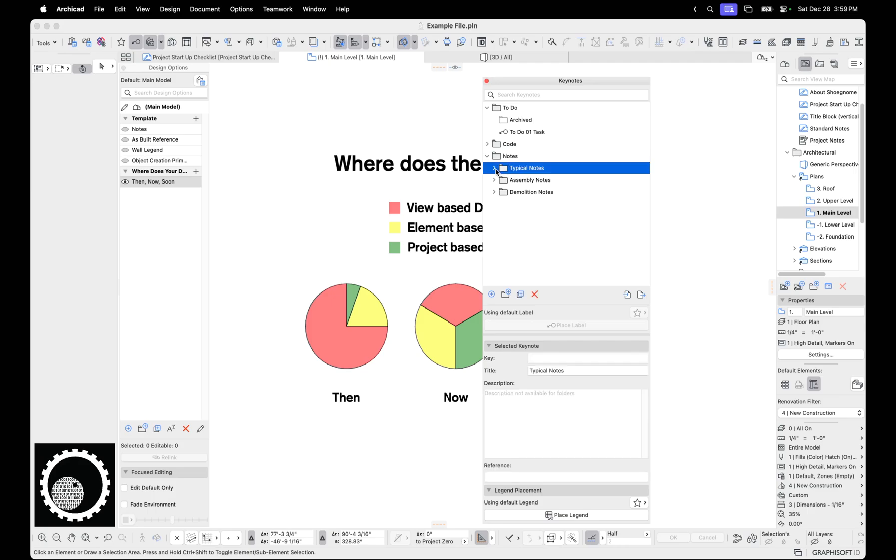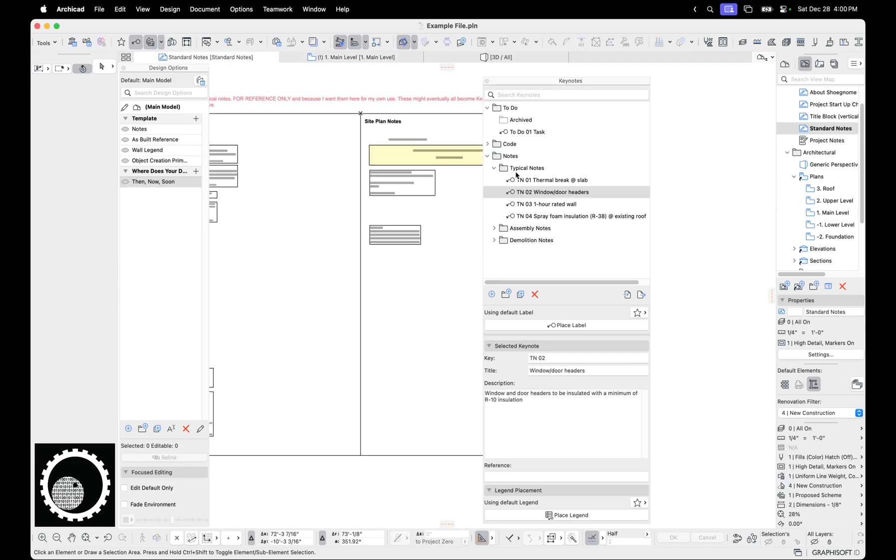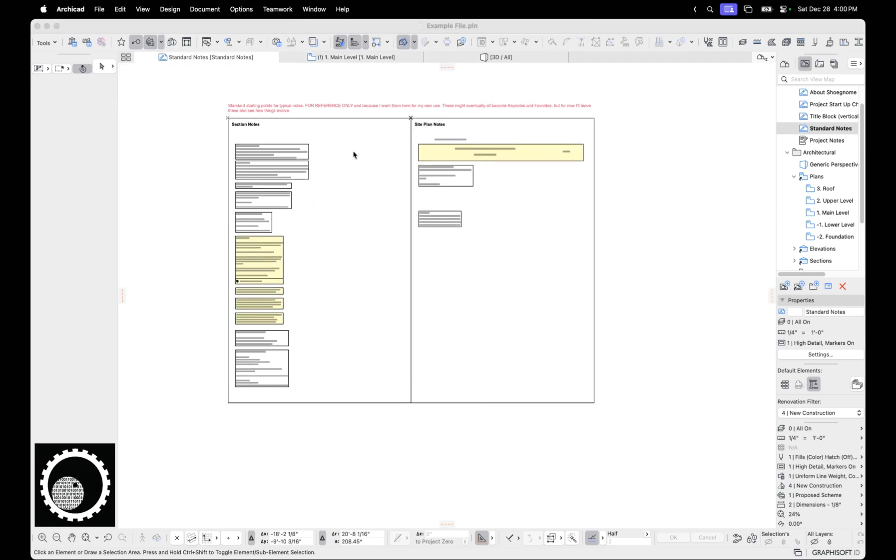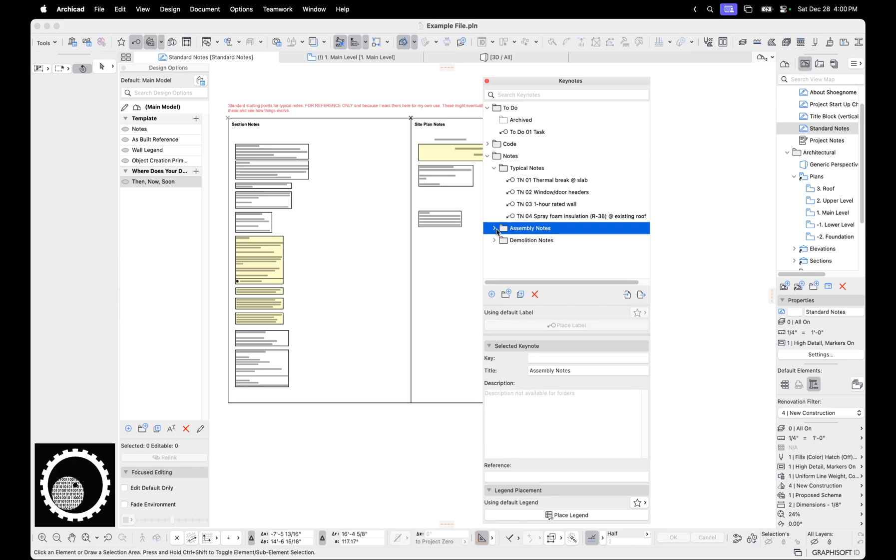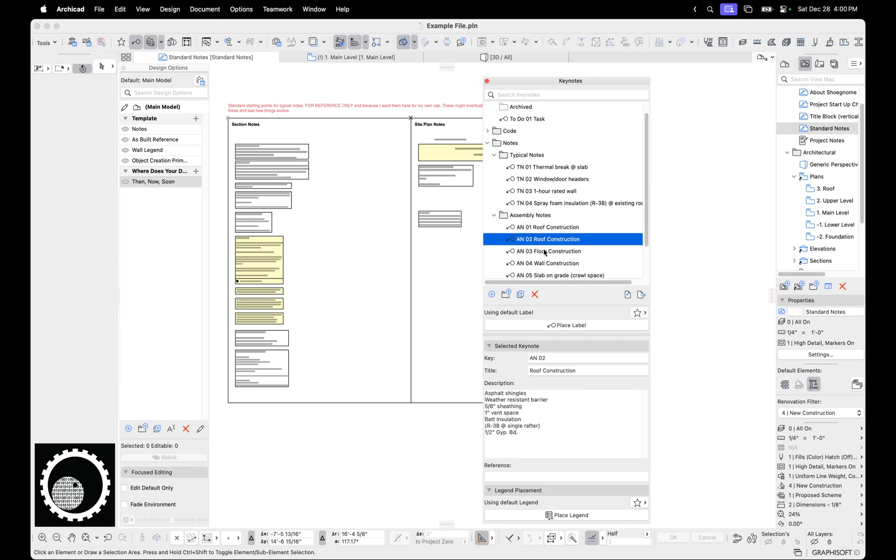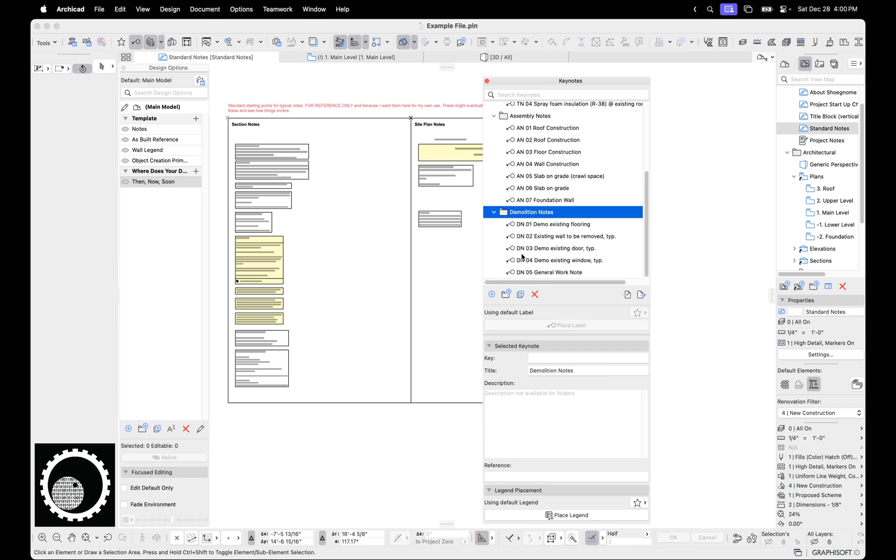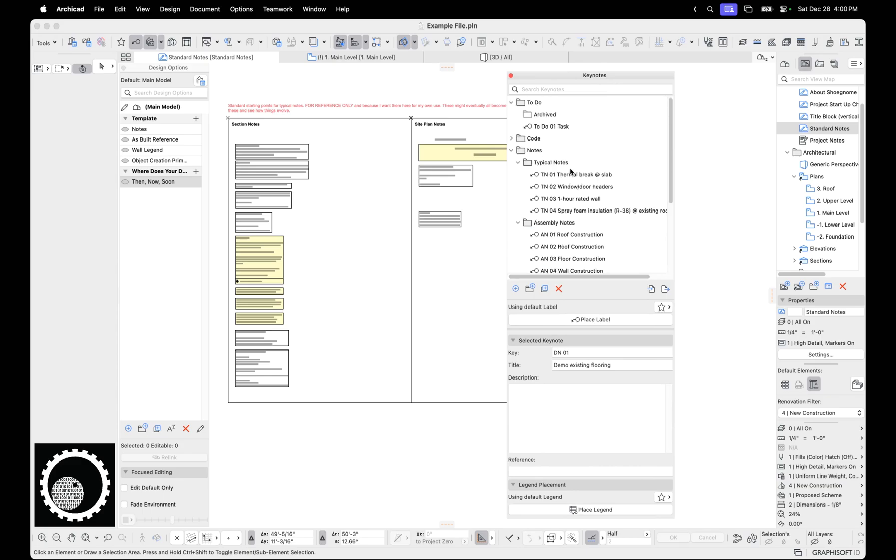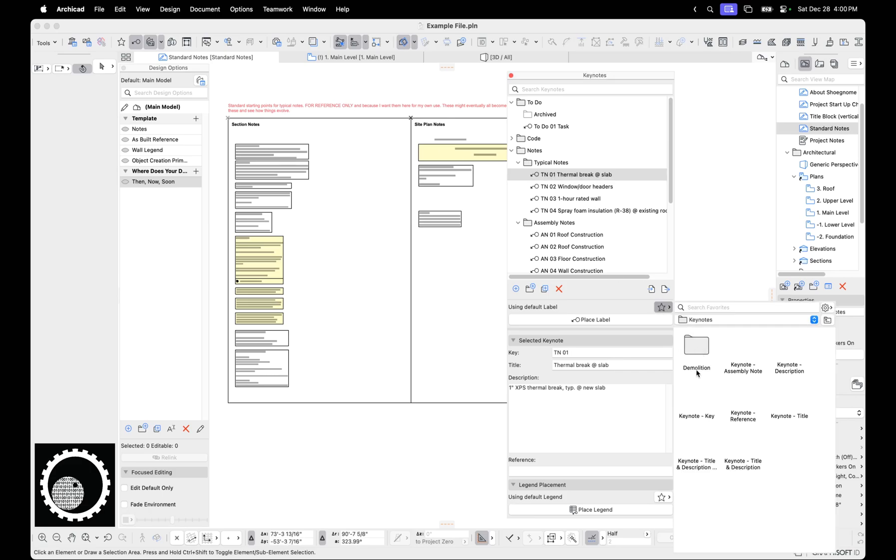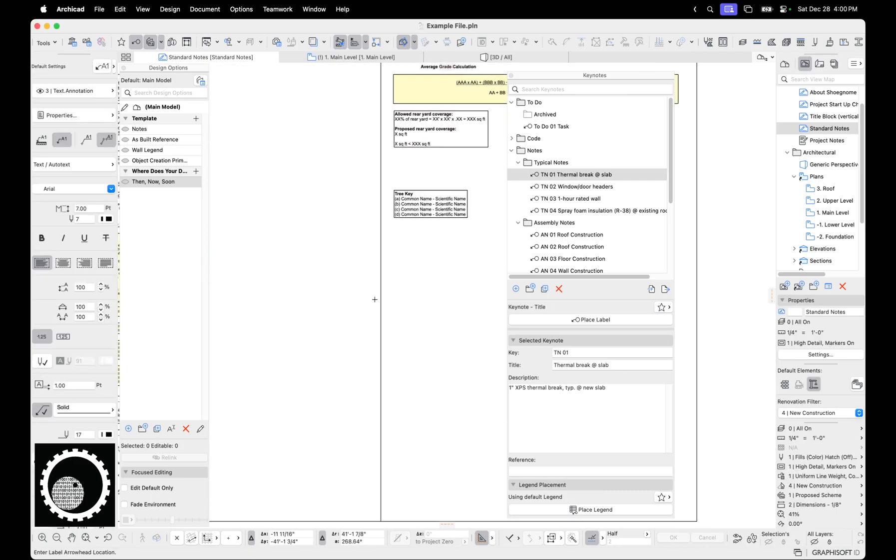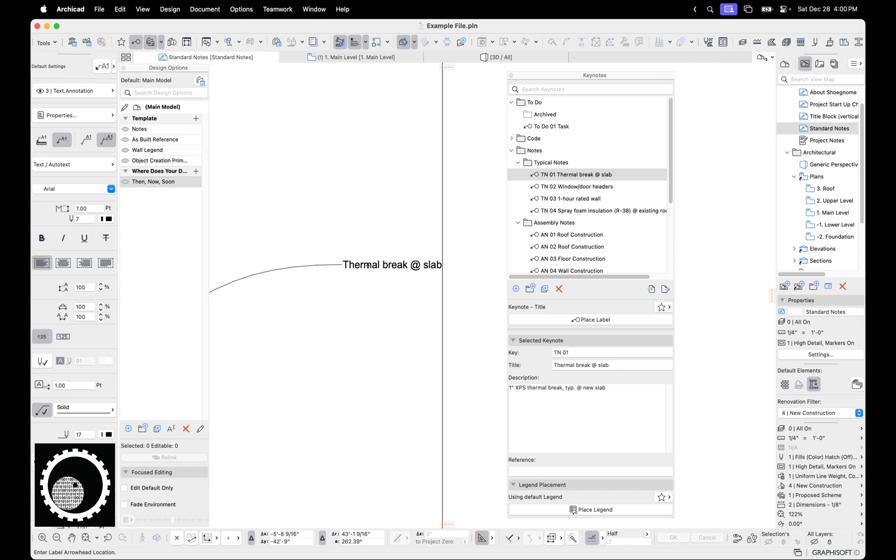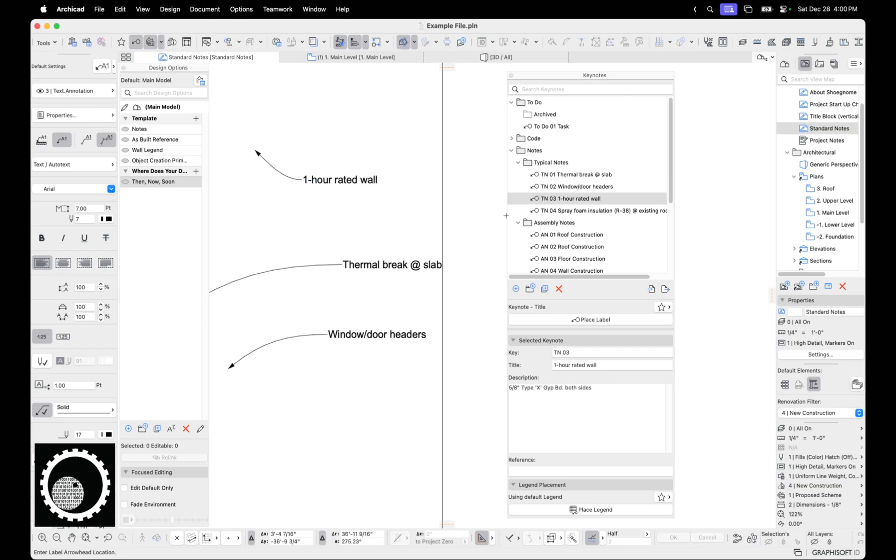And then last, I have some typical notes. So I have these notes that used to live in standard notes. And so now I have these notes that show up on all these projects. I have assembly notes that show up on all the projects. And then I have some demolition notes, stuff that shows up on all the projects. Over time, I'm going to build out this list. But the idea here is I'm starting to use the keynotes for this stuff that I use all the time. And so here you go to favorites and I want keynote title. And so now I can place this. You can see that says thermal break its slab. And if I click on that, now it says door headers.